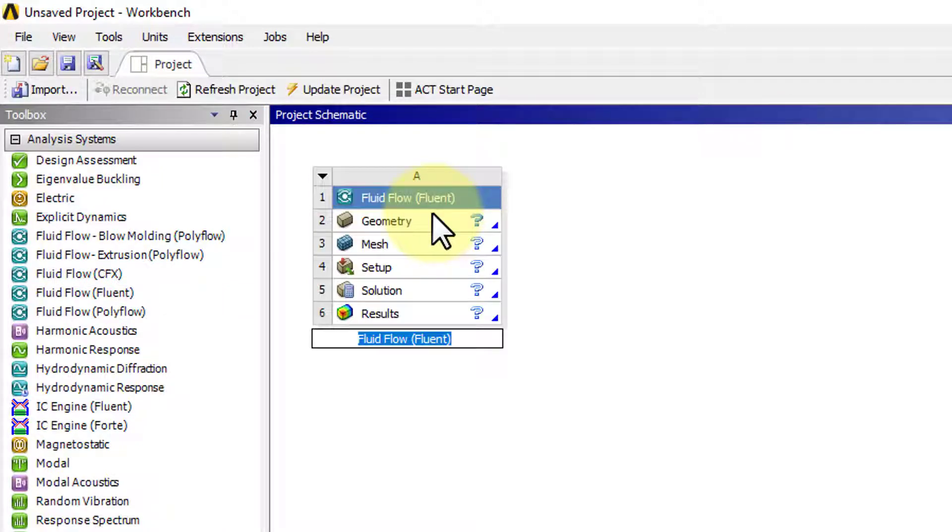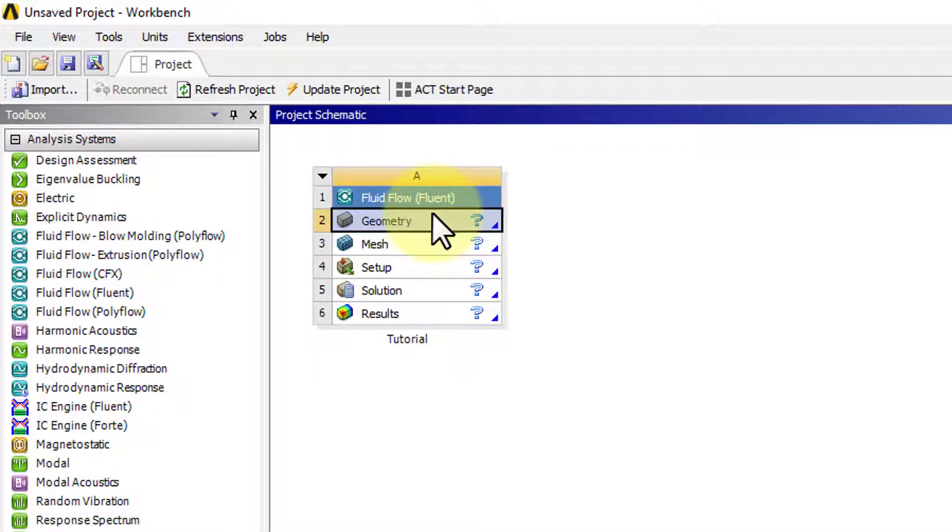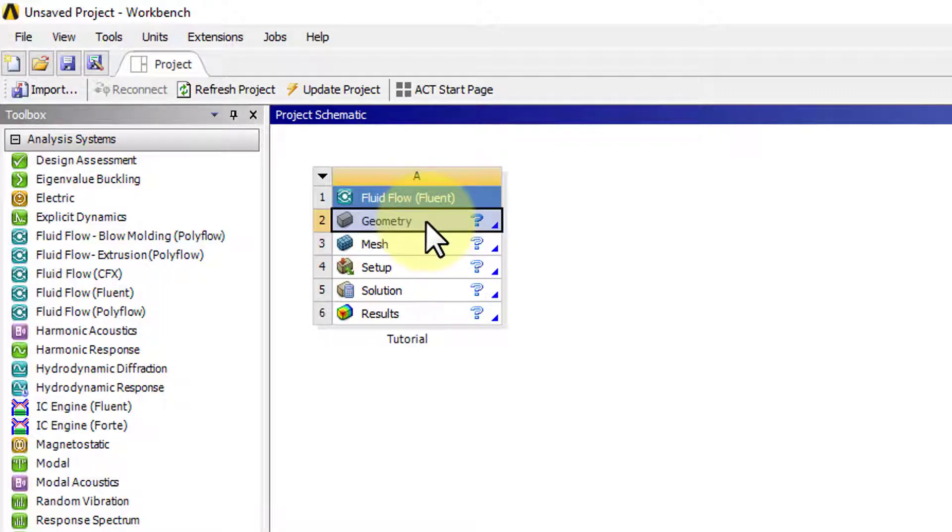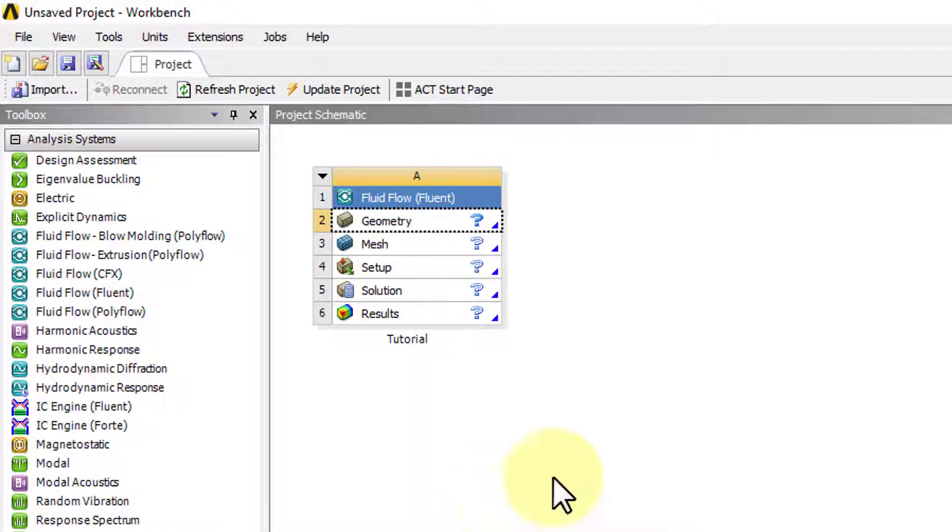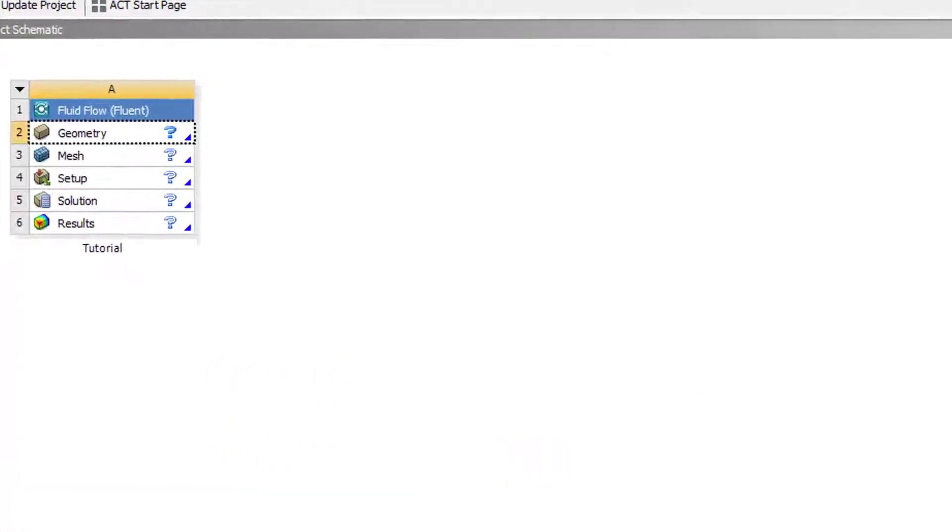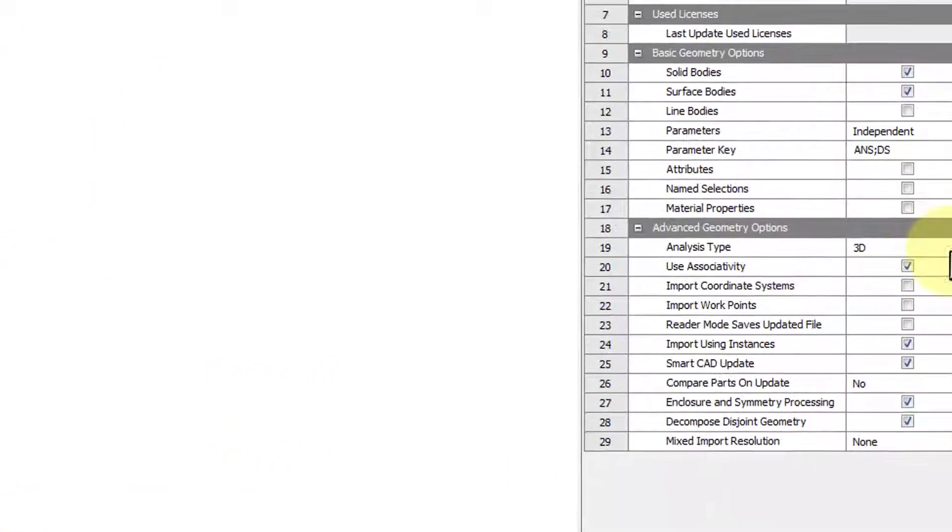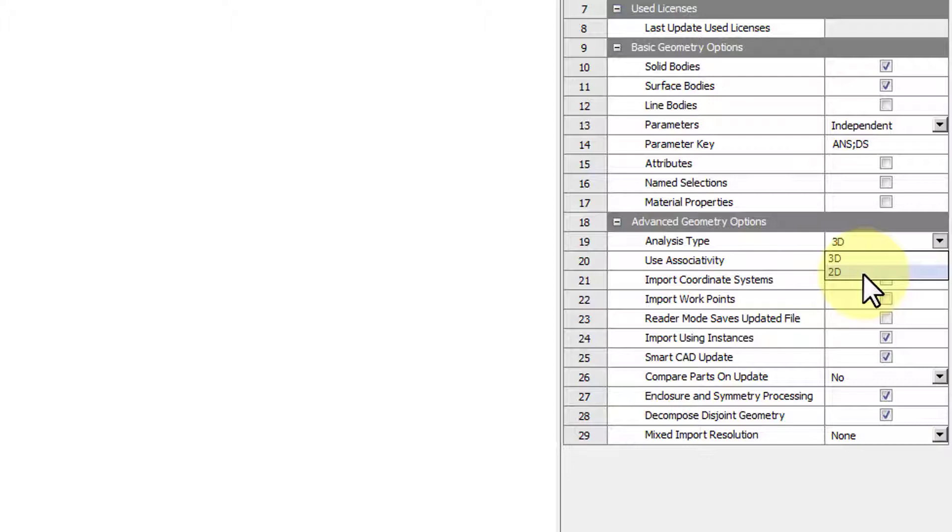I will rename the tutorial. You can give it any suitable name. I will call it Tutorial. And then right-click on Geometry and select Properties. And under Analysis Type, select 2D.